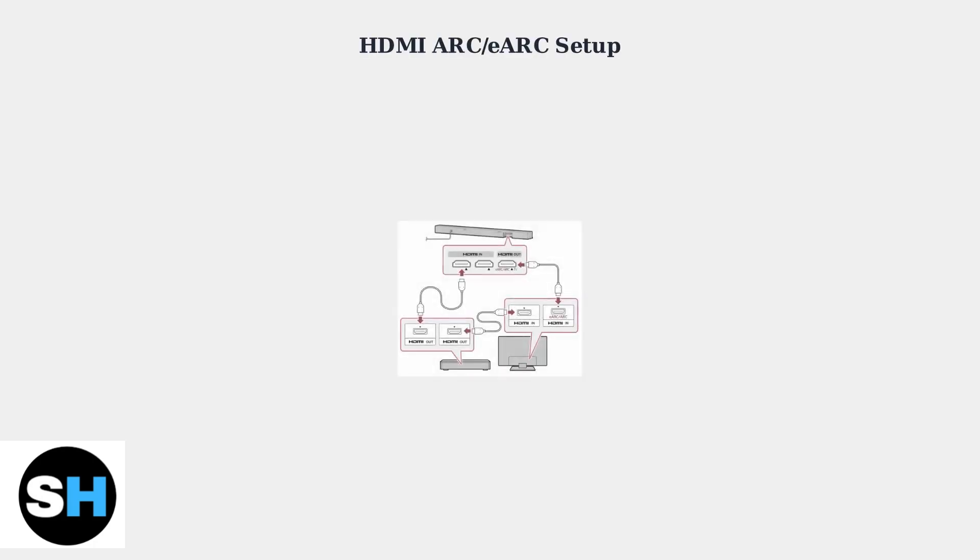For enhanced audio quality, consider HDMI ARC or eARC connections. This allows audio to flow back from your monitor to external speakers or soundbars, providing better sound quality than built-in monitor speakers.